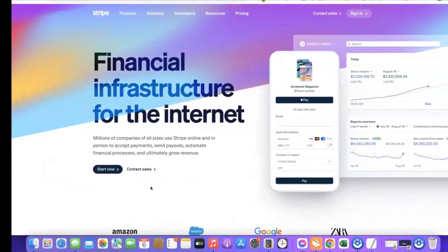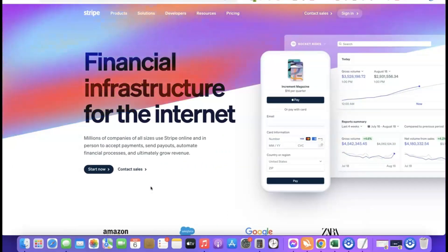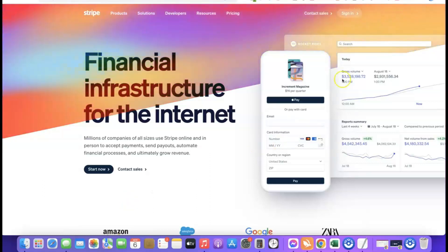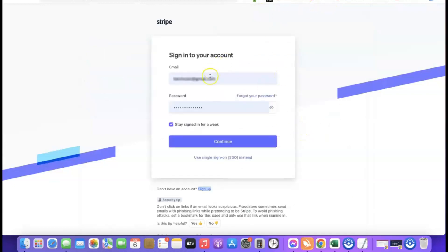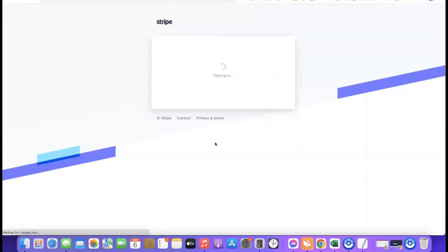Once you have your EIN — which takes around four to six weeks if you are not a US citizen — the next step is to go to Stripe and create an account. To create a Stripe account, enter your email address, your full name, choose the country where your business is formed (US), and enter your password. They'll send a confirmation link to your email — click it and it will redirect you to log into your Stripe account.